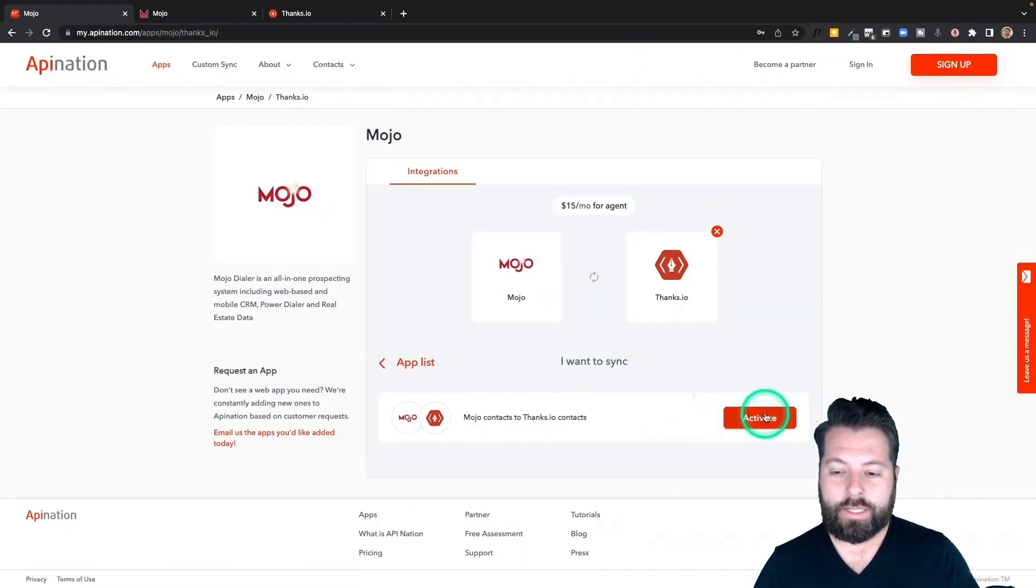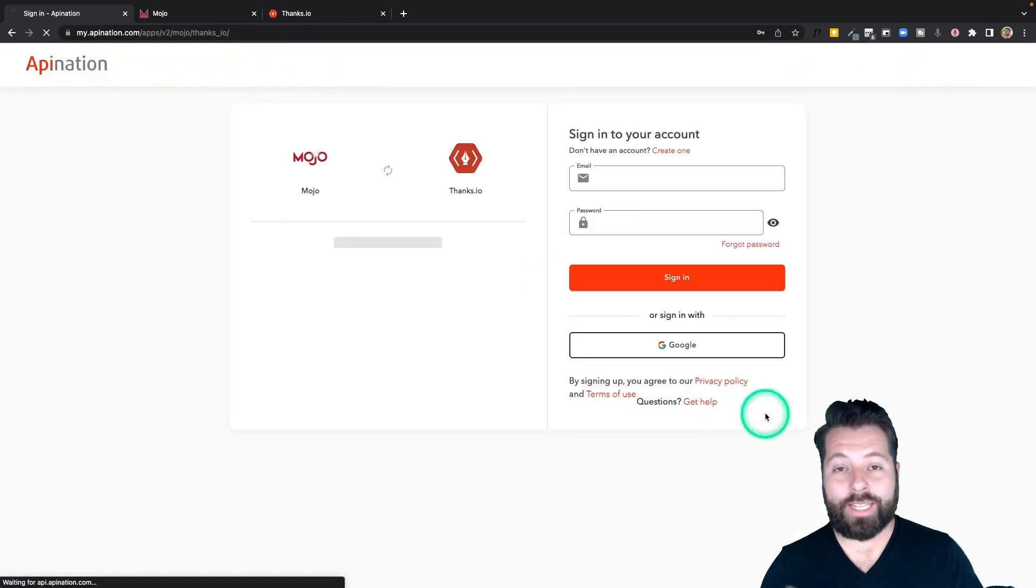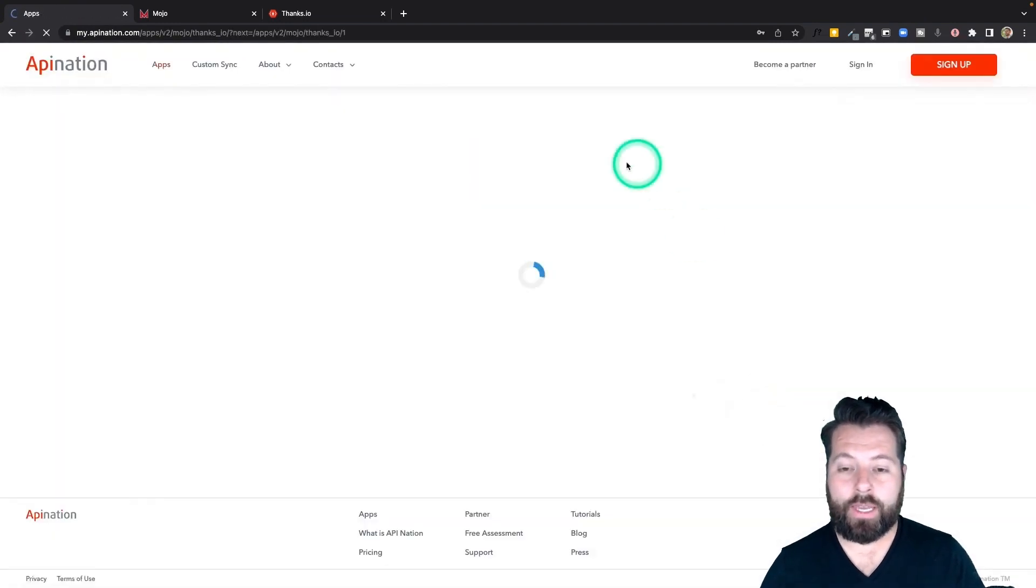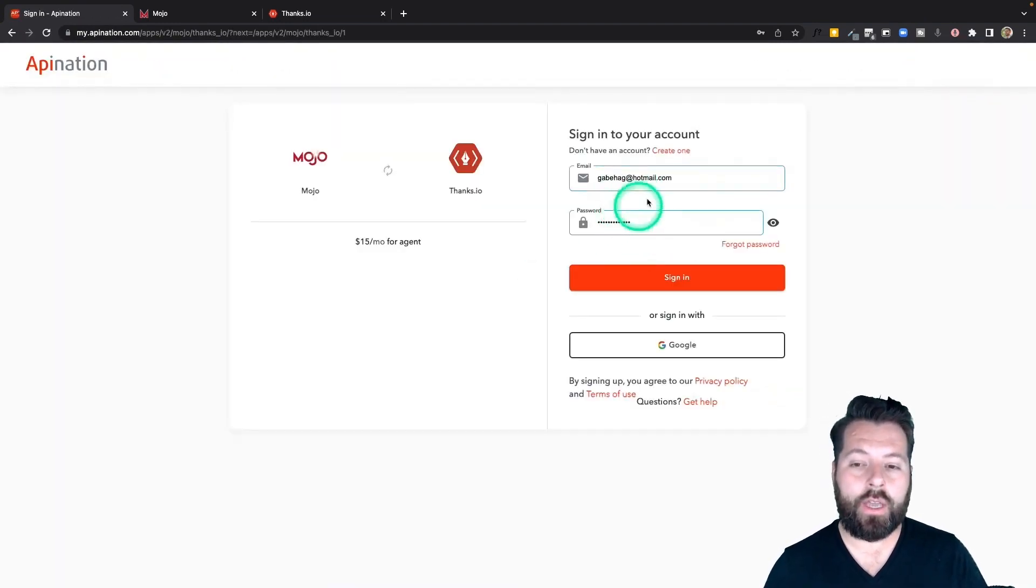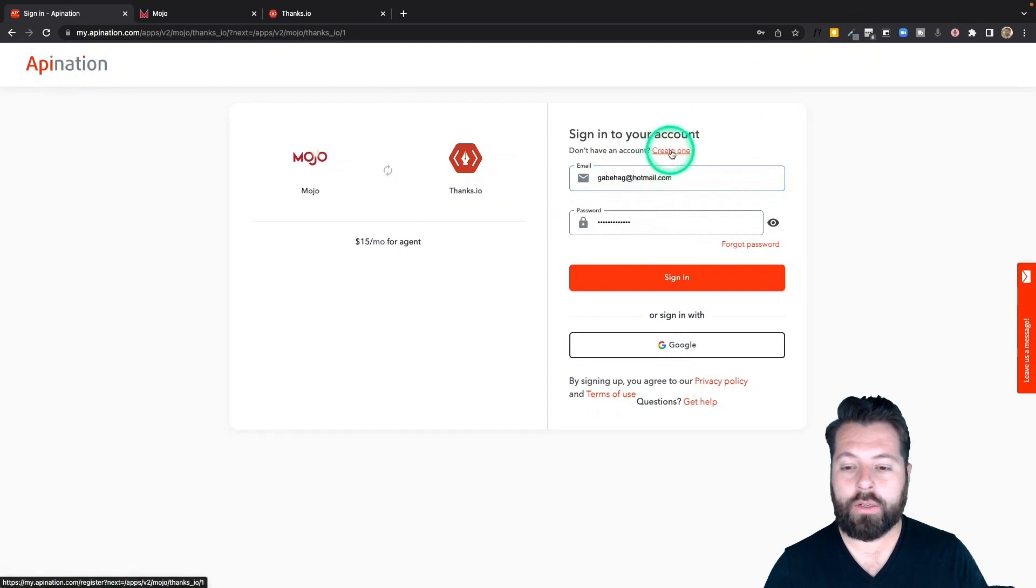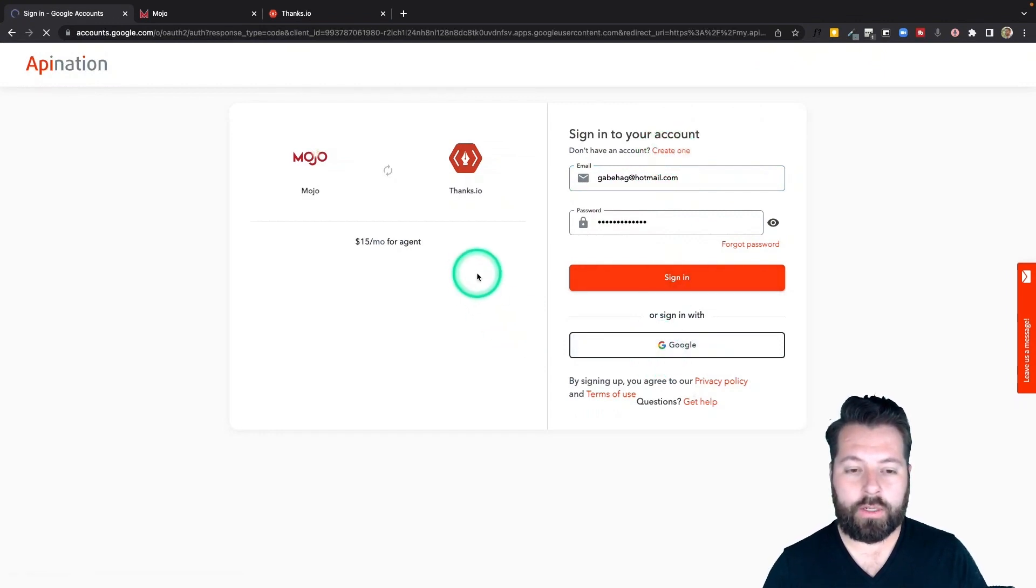The first thing I want to do is activate this sync and then I'm going to sign into my API Nation account. If you don't have an API Nation account you can create one right here or you can sign in with your Google account which is what I'm going to do.